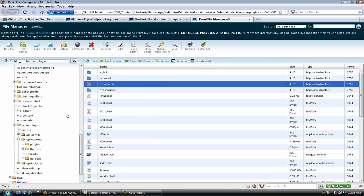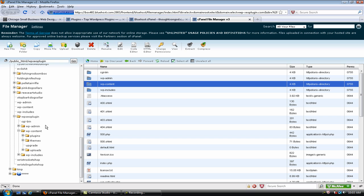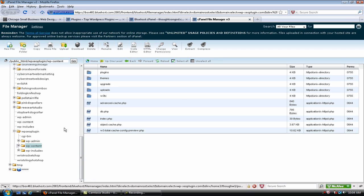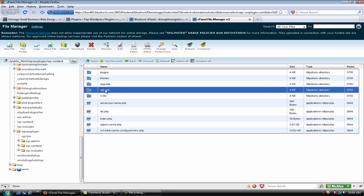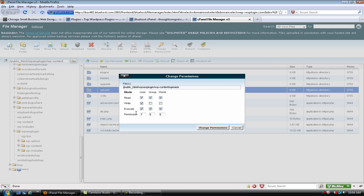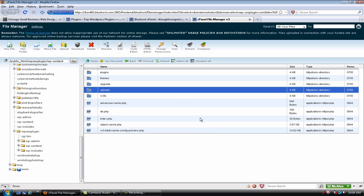Then once you've done that, when you click on this folder, it's going to open up your other folders, your subfolders. The second time, click on the WP content directly and that's going to give you access to your uploads folder. And the same thing. Right-click, change your permissions to 777 and then click Change Permissions and you're all good to go.